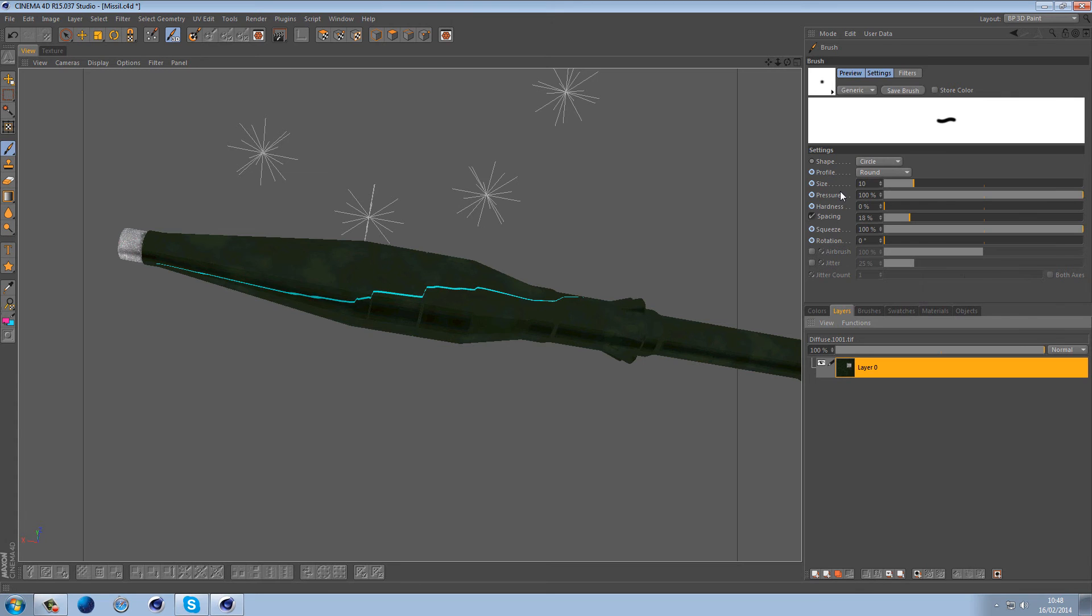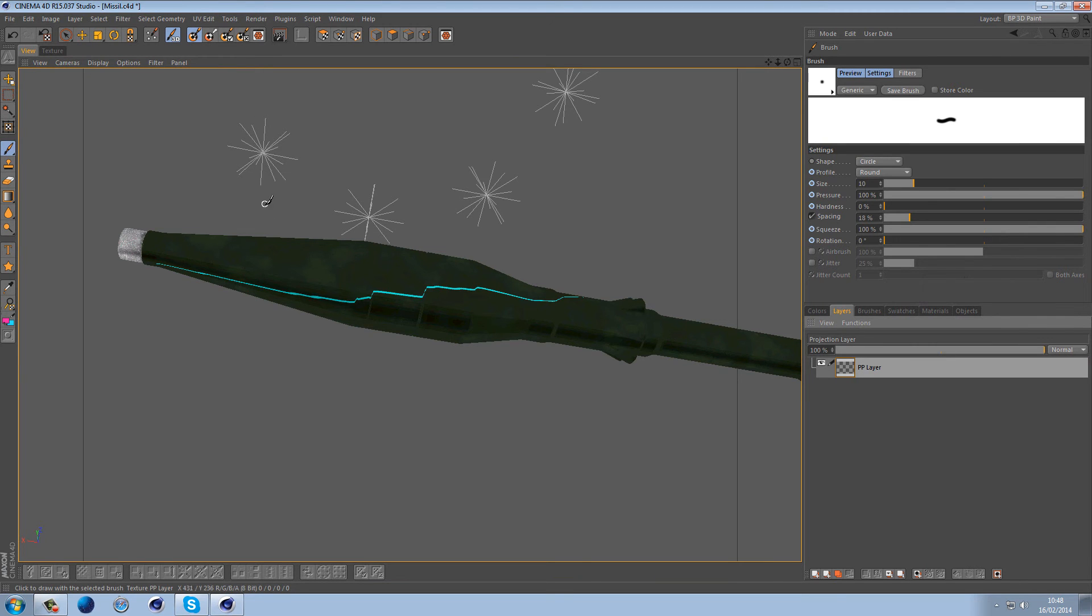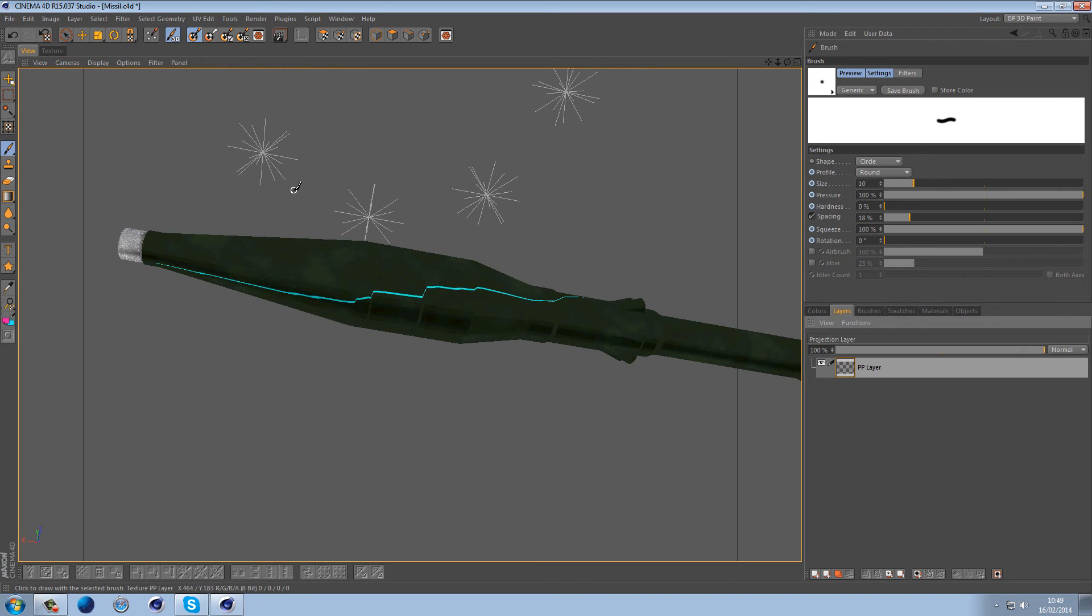And we can create new materials if we want which is pretty cool. So what we need to do is we need to make sure that the 3D paint mode is actually turned on. We also need to make sure projection painting is actually turned on as well. The reason we need this to be turned on is because we're going to project the texture onto here.